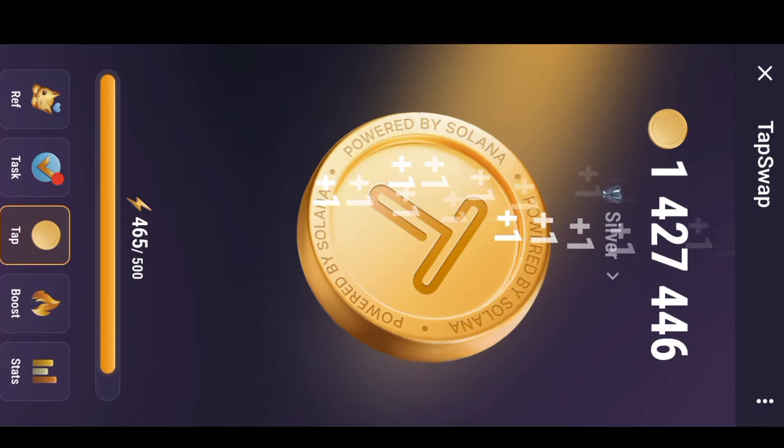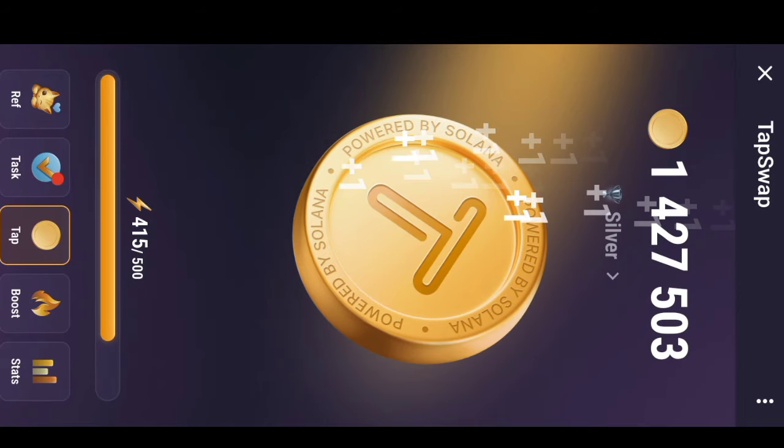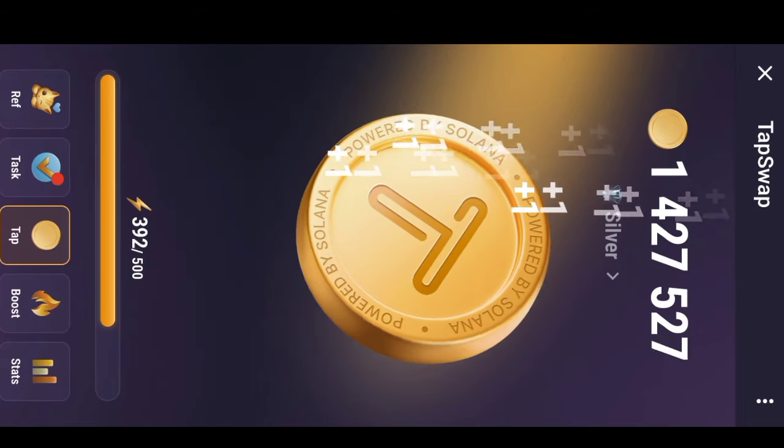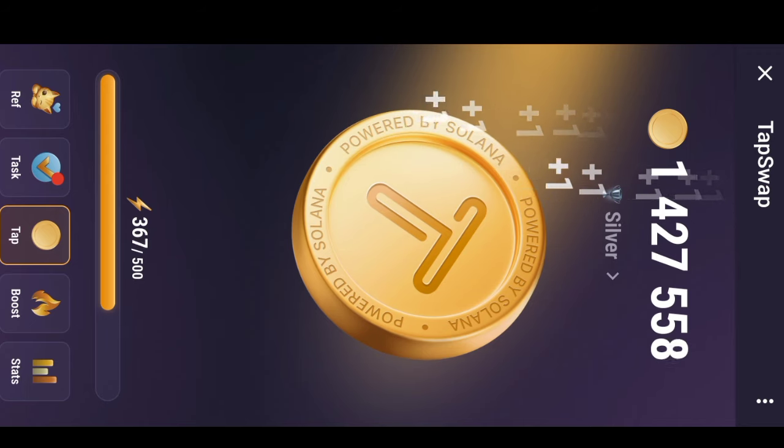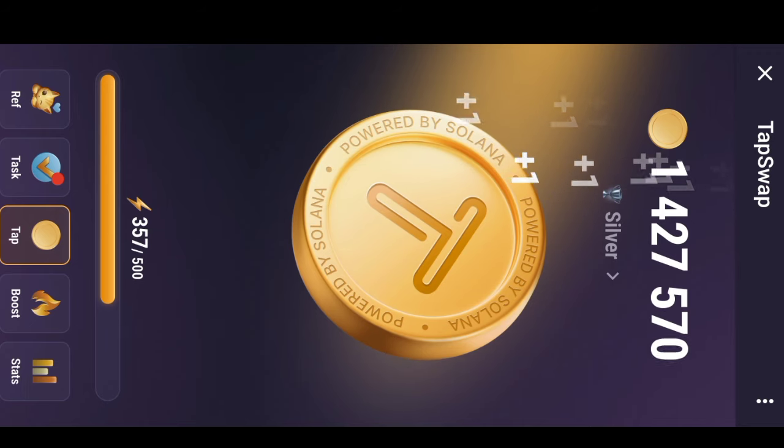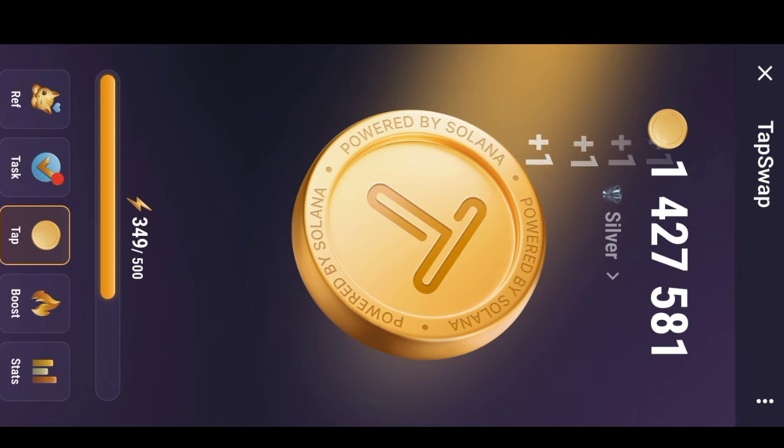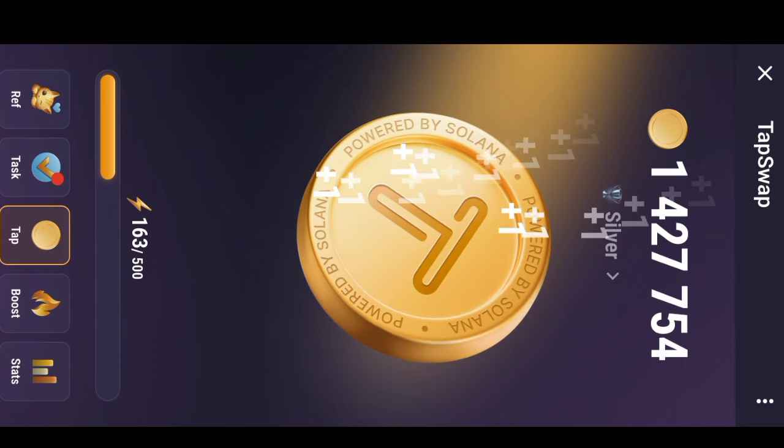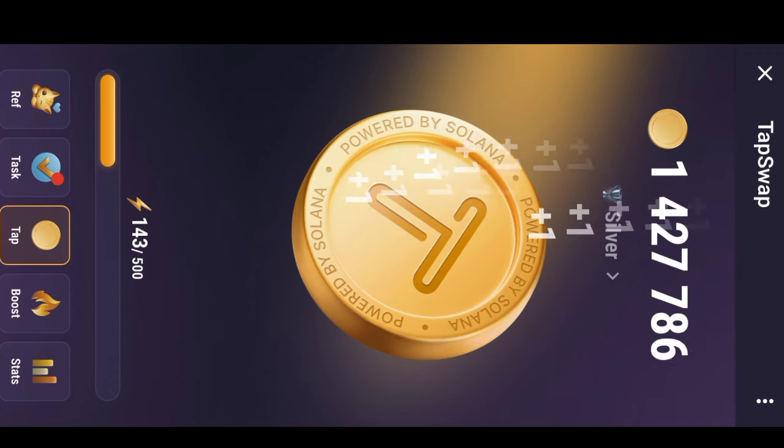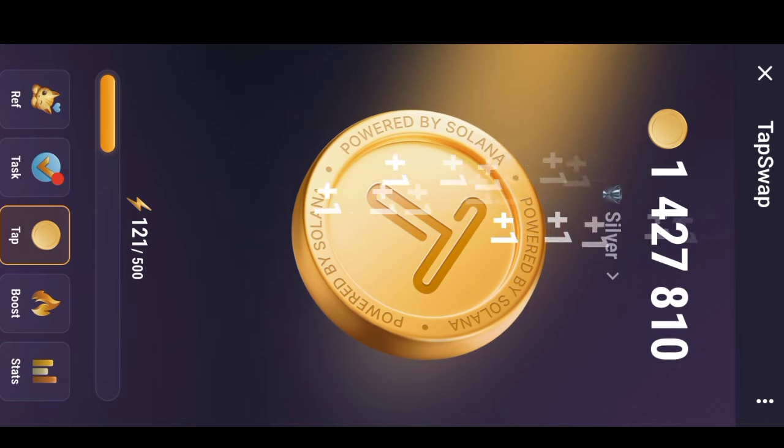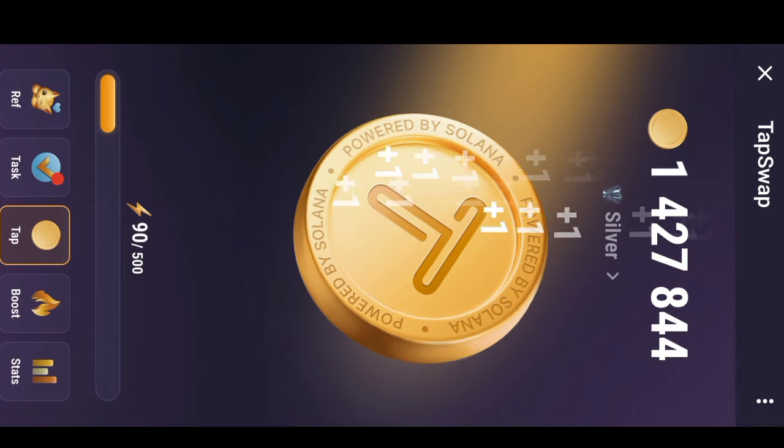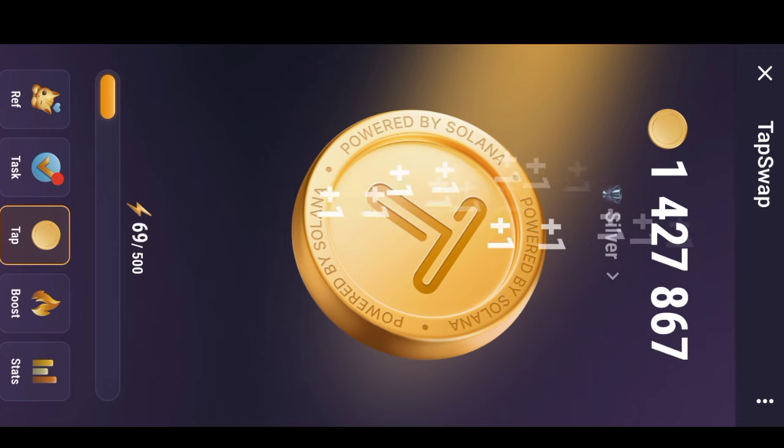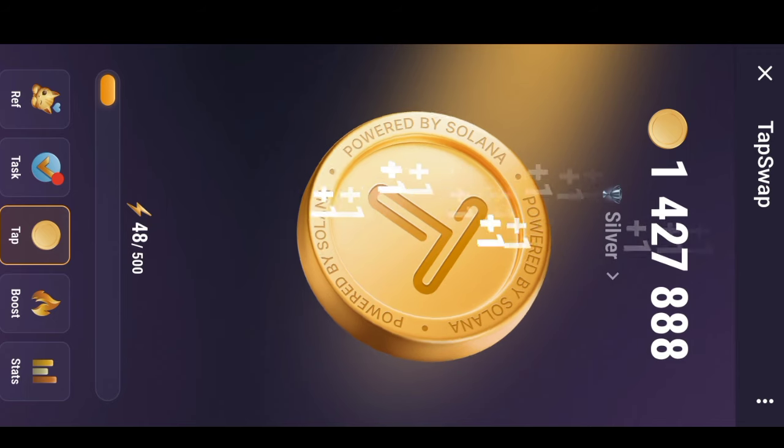If TapSwap is going to cook, well that's the same question that was asked during the time of NotCoin. Will it cook, will it not cook? All I would say is that it's a new airdrop that just came. So you just have to tap, there is no harm in tapping. But do you know that if you're just tapping like this you might not grow so well?